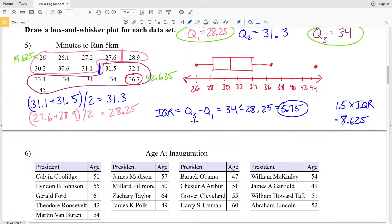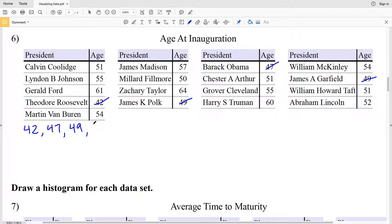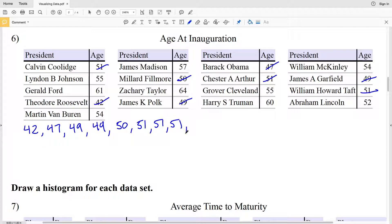Let's continue on to number six. In number six, we're looking at the age at inauguration, and our data is not ordered, so we're going to need to order it. The youngest is Theodore Roosevelt at 42. Then the next youngest is 47, Barack Obama. After 47, we have two 49s. Next, moving on to our 50s, we have one 50. And then we have three 51s — Calvin Coolidge, Arthur, and Taft.